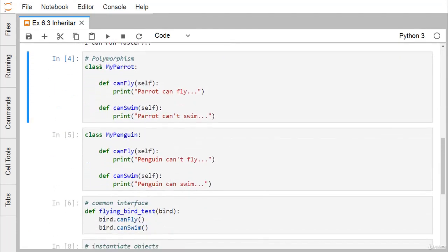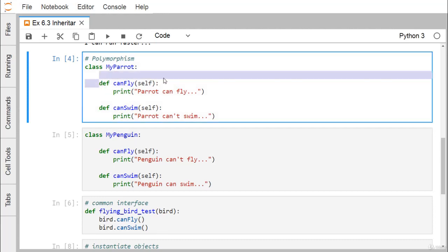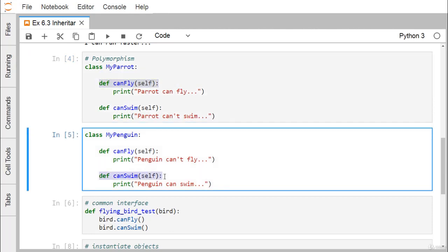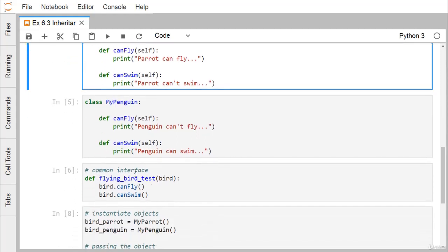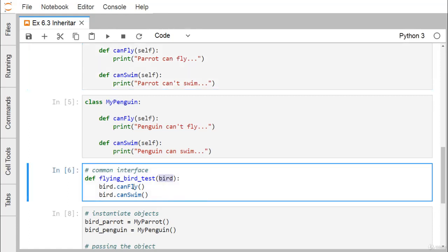For another example, we have a class MyParrot with can_fly and can_swim methods — parrot can fly but cannot swim. We also have a class MyPenguin with the same method prototypes: def can_fly(self) and def can_swim(self). Penguin cannot fly, but penguin can swim. We then define a common interface called flying_bird_test, which takes a bird as an input parameter and calls bird.can_fly() and bird.can_swim().